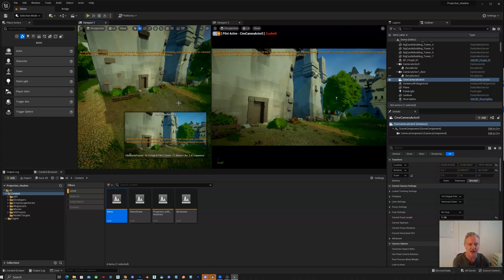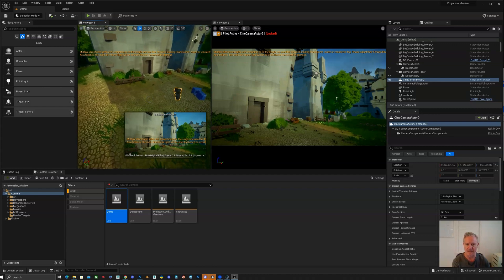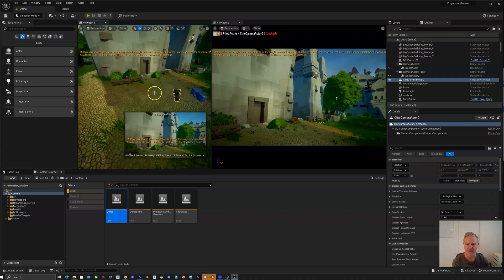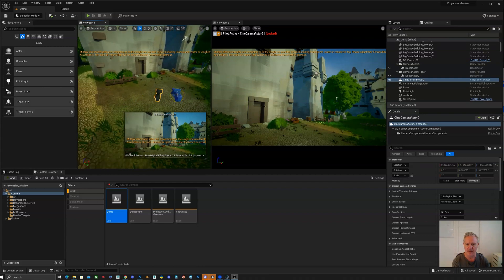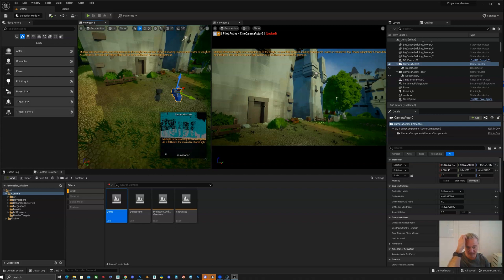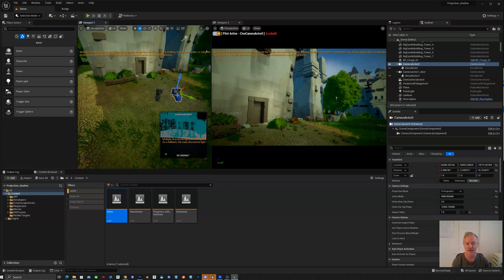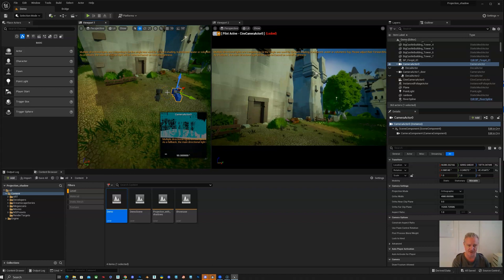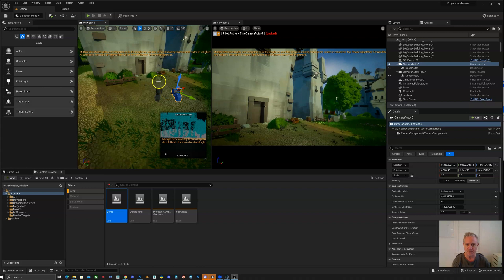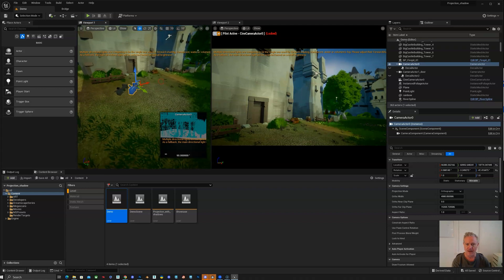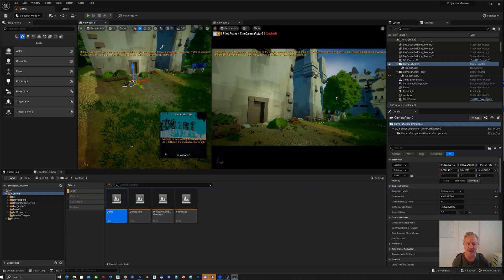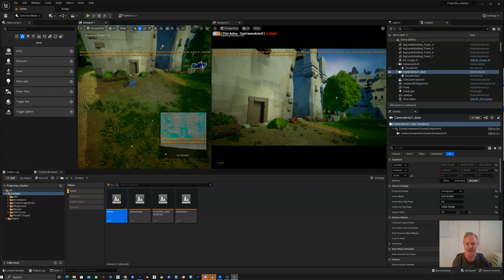Generally what happens is you duplicate or create another camera that is then going to be used to project your painting that you're doing in Photoshop back onto your geometry. And then if you need a second one, sometimes if your camera is animated, you'll get to a point where it's not working anymore.